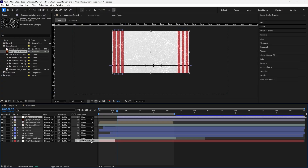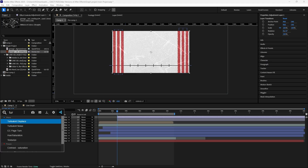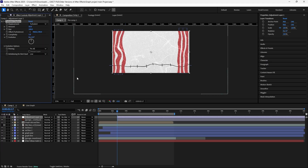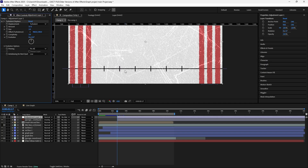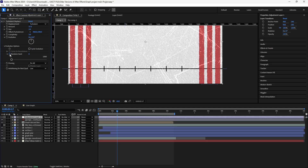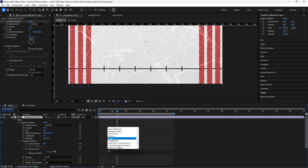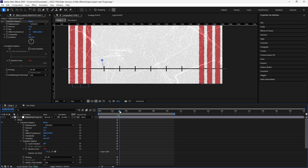We're going to add an adjustment layer and bring in Turbulent Displace. It's a little bit wobbly, but we're going to tweak some stuff. I'm going to make the Amount 37, the Size 2, and the Complexity 3. Now you can see it has some noise. Still on the effects, go down to Evolution Options, then go down to the Seed value. Hold Alt and click on this keyframe to bring up the expression panel. Type 'time * 100'. Now you can see that as we're scrubbing forward, it's looping everything.